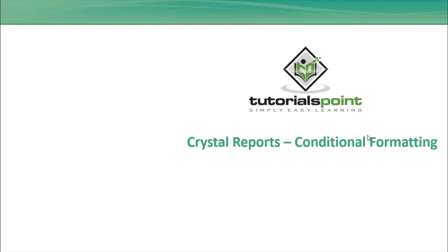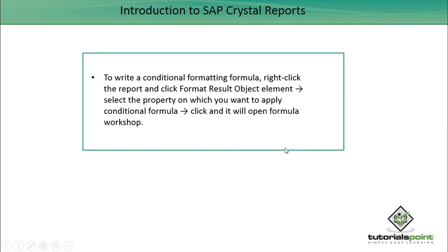Hello friends, welcome to Tutorials Point. In this tutorial we will see how we can do conditional formatting in Crystal Report for Enterprise. To write a conditional formatting formula, we can right-click the report and the object...